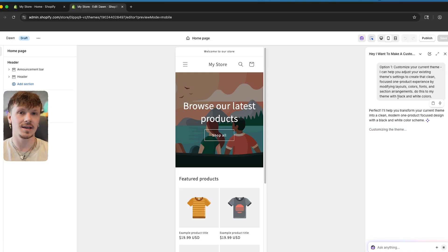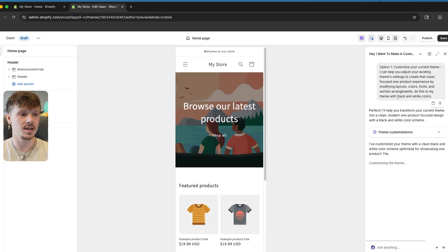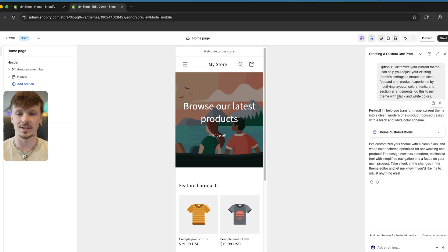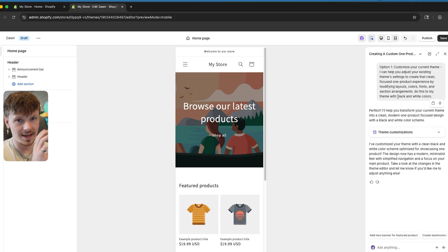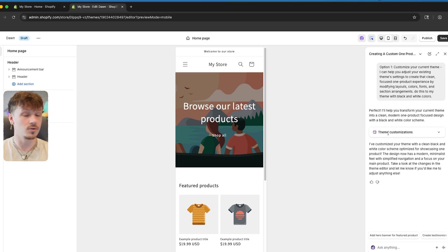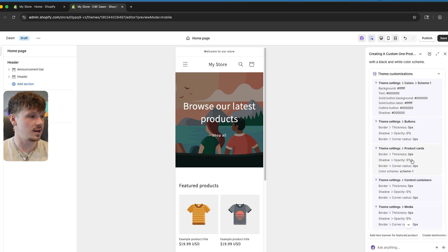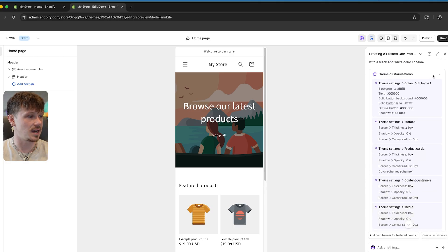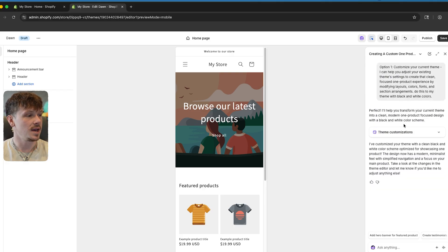Shopify Sidekick is essentially a tool that lets you make a custom theme from whatever theme you're currently using. No matter what theme — Dawn, Sense, Horizon, or any other — you can now customize your theme directly inside of Shopify through Shopify Sidekick. We can click 'Theme Customizations' right here, and it has all these different customization options. It actually just went and customized this for us.